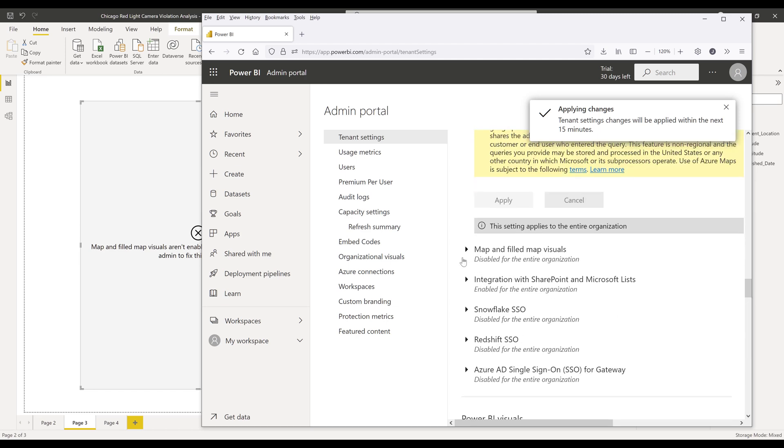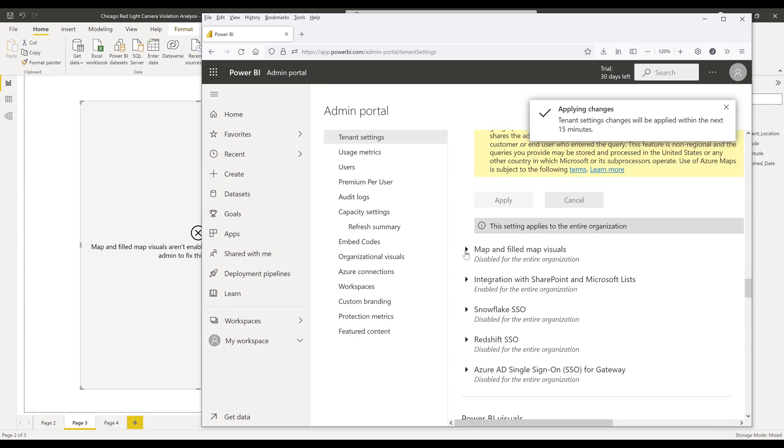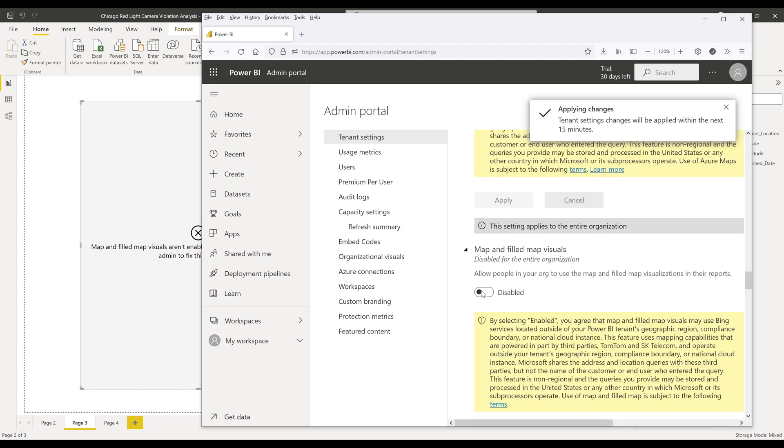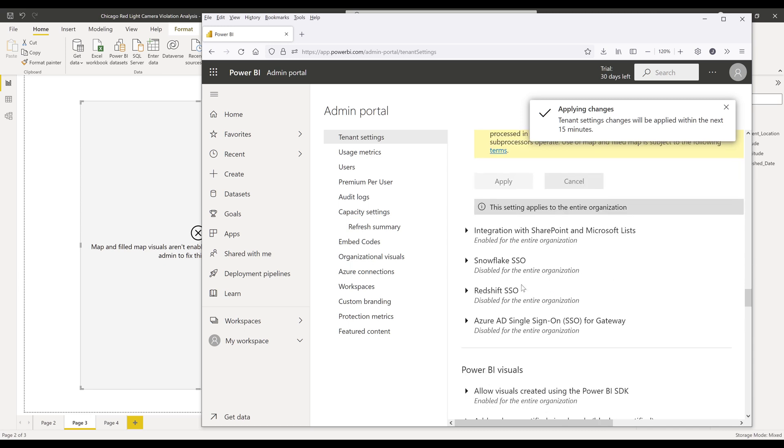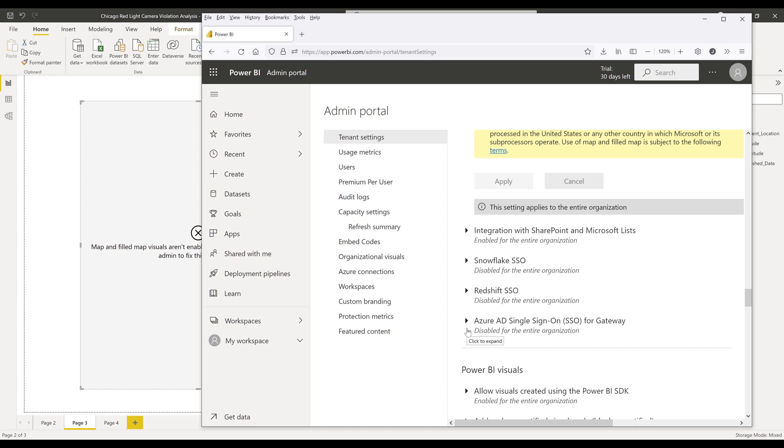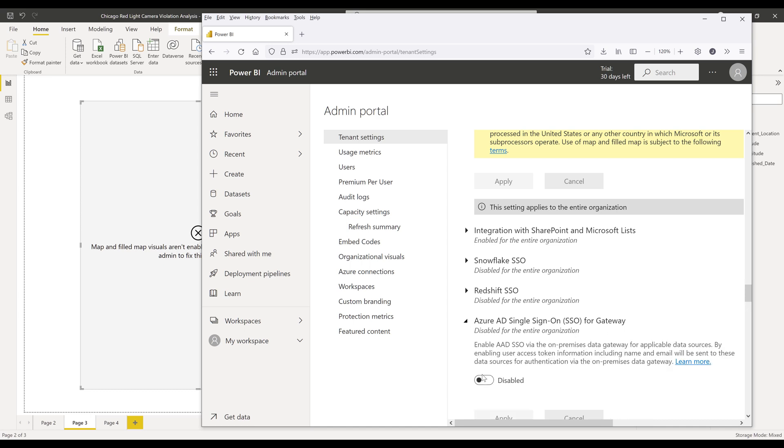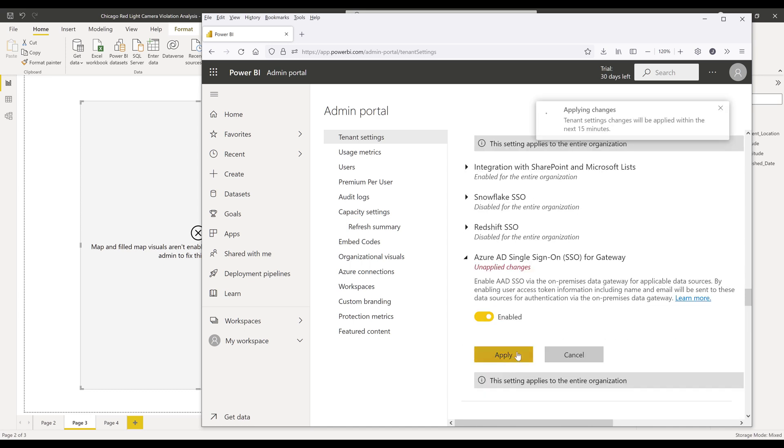And the same with the other map visuals. I also recommend that you enable the Azure AD single sign-on for gateway setting. Once you enable the settings,